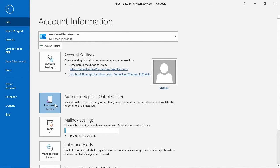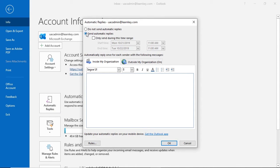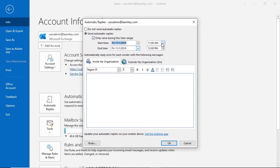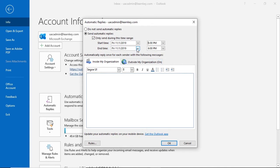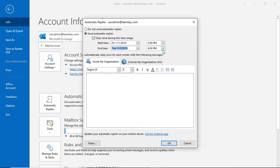Since I'll be out of the office for a few days and want to set specific dates, I'll select the Send Automatic Replies button and check the Only Send during this time range box. I'll set the start time to November 1st at 5 PM and the end time to the 5th at 7 AM.